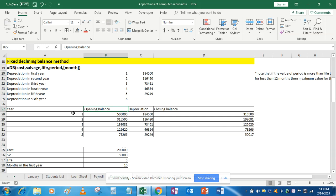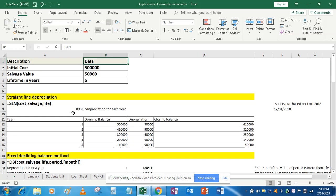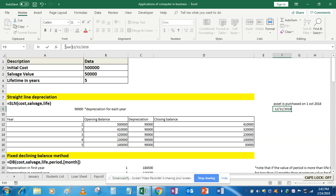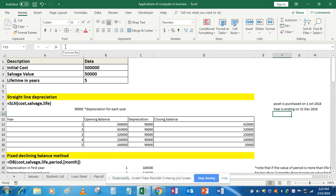Now let's take the example where the asset has been purchased during the year. Suppose the asset is purchased on 1st October 2018 and your financial year is ending on 31st December 2018. The asset has been utilized only for 3 months — October, November, and December. So straight line depreciation gives 90,000 for a complete year, but we now want only 3 months' worth in the first period.